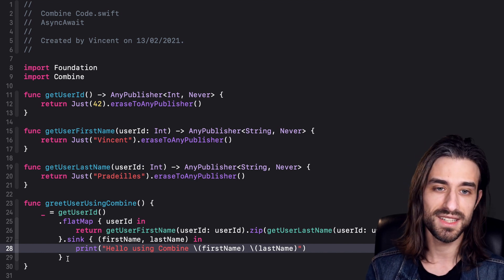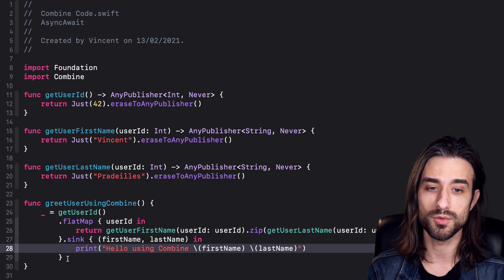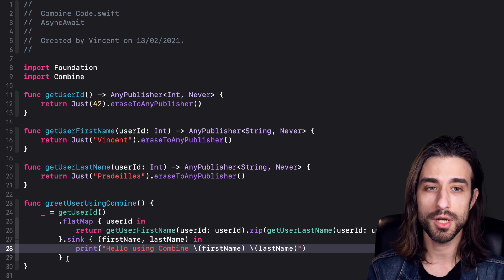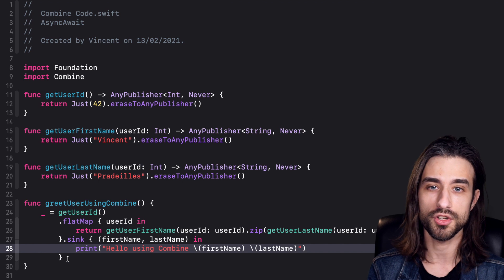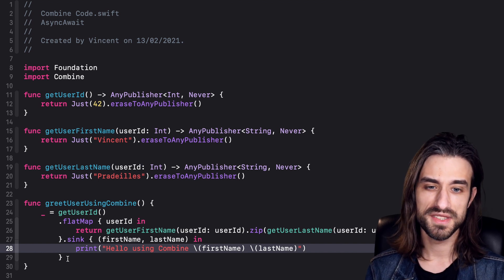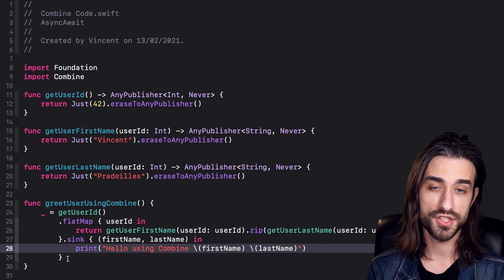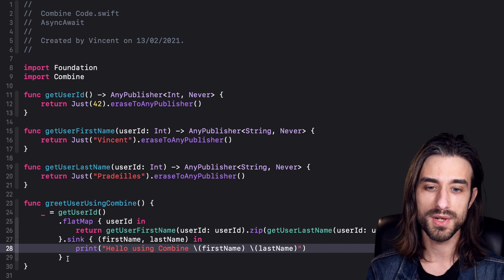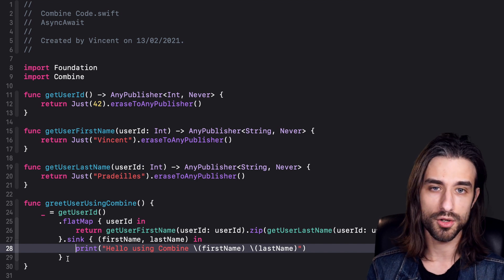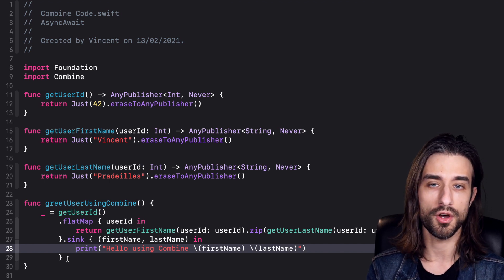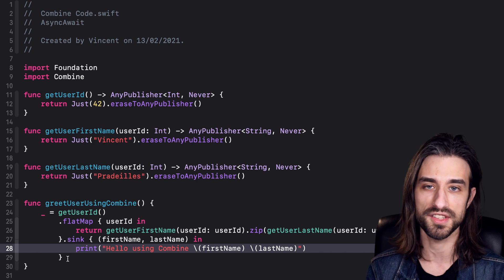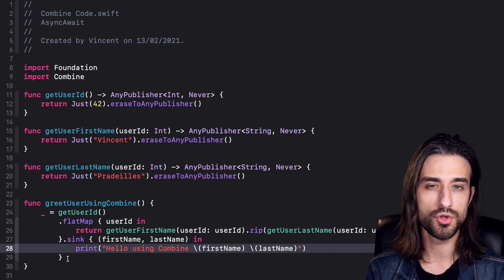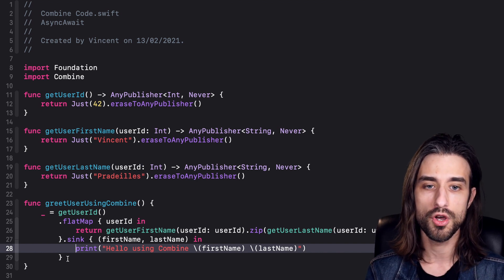Once async await is officially released, I think we can expect to see that it will take over as the go-to solution for very simple use cases that deal with asynchronous code. But I don't expect Combine to go anywhere—it will still be very useful when we want to deal with asynchronous use cases that are much more complicated.